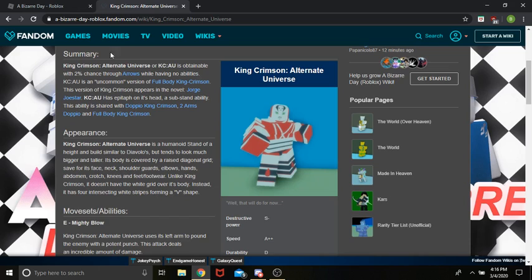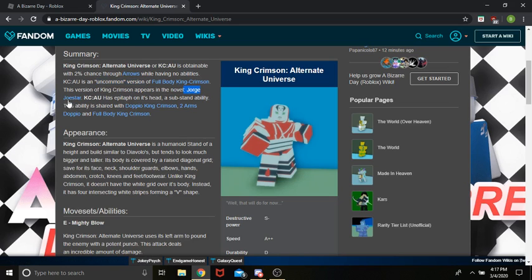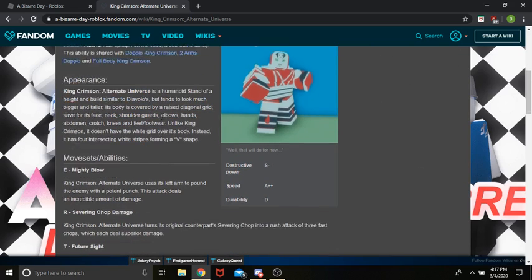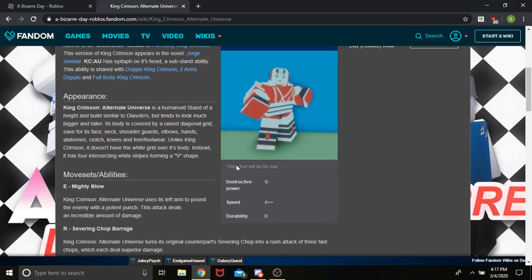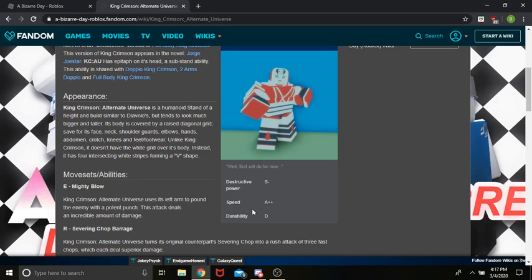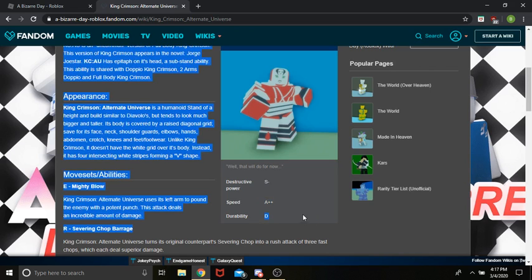So, King Crimson Alternate Universe, or KCAU, is obtained with 2% chance through arrows, an uncommon version of full-body King Crimson, and appears in a fan novel of JoJo's Bizarre Adventure. So, its stats are really unique. An S-minus, those are rare, speed A++. I'm pretty sure it's one of the only, if not the only stand that has 2 pluses in its stats. And its durability is D,